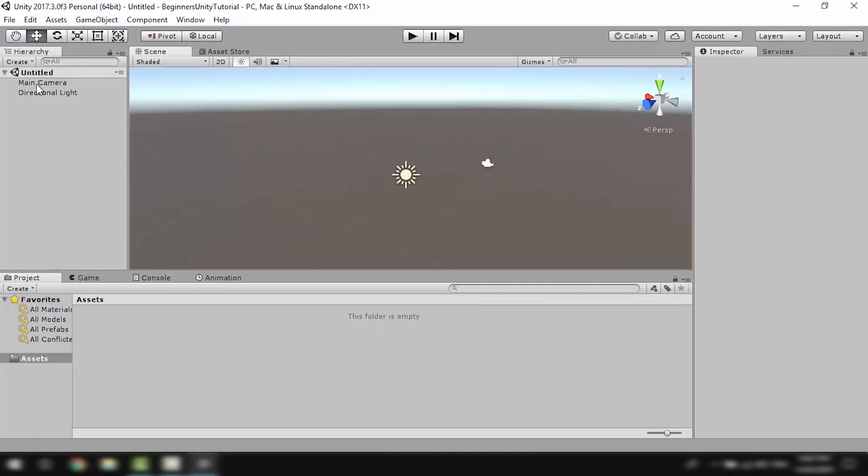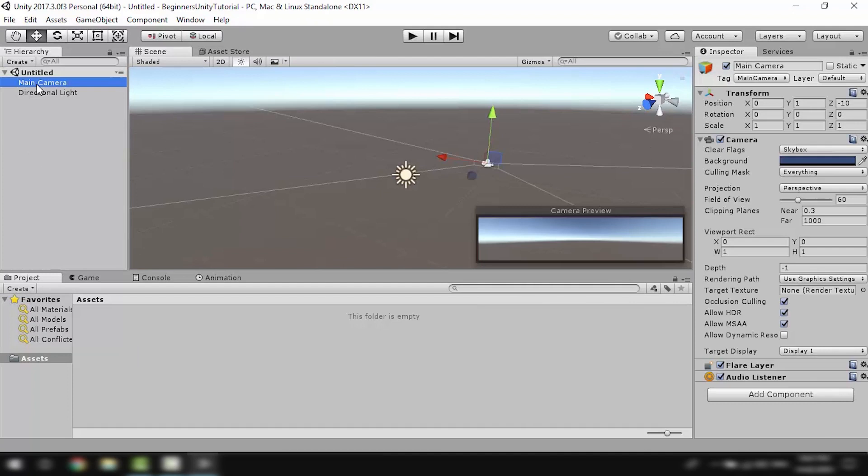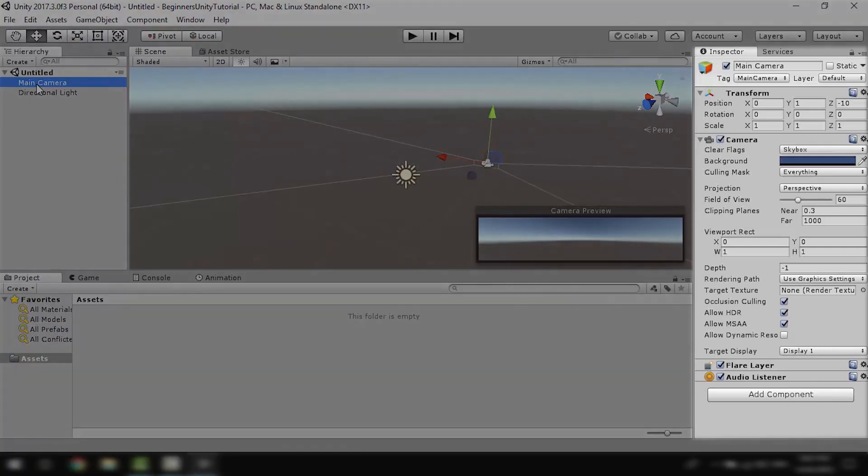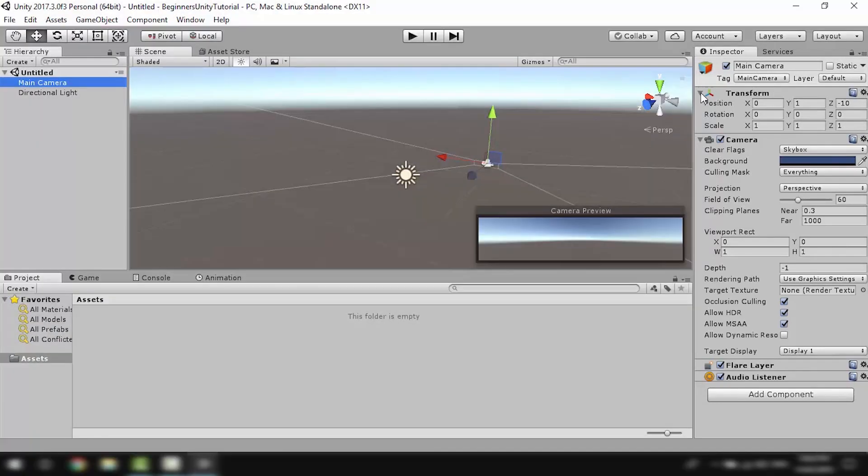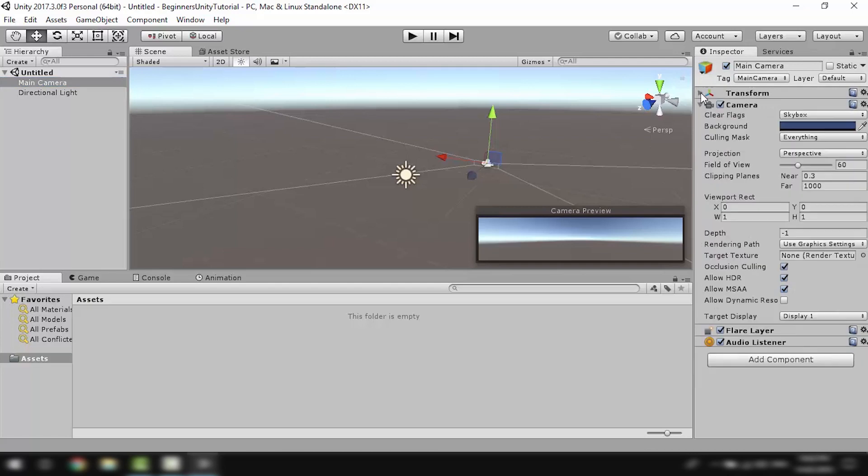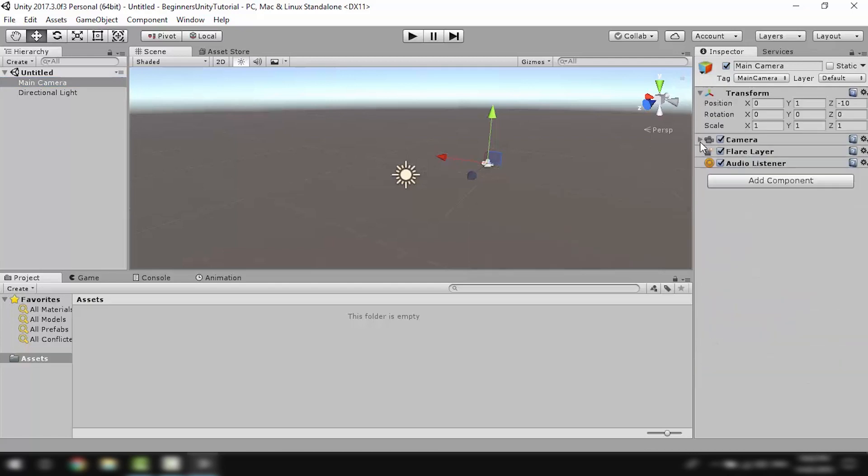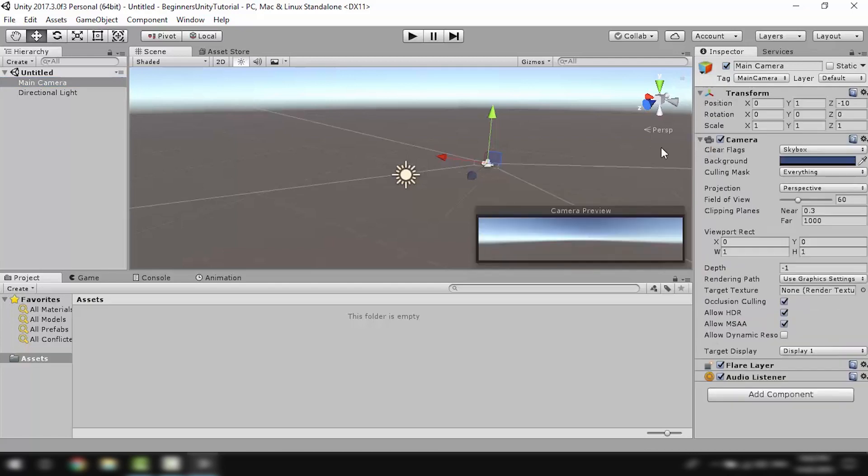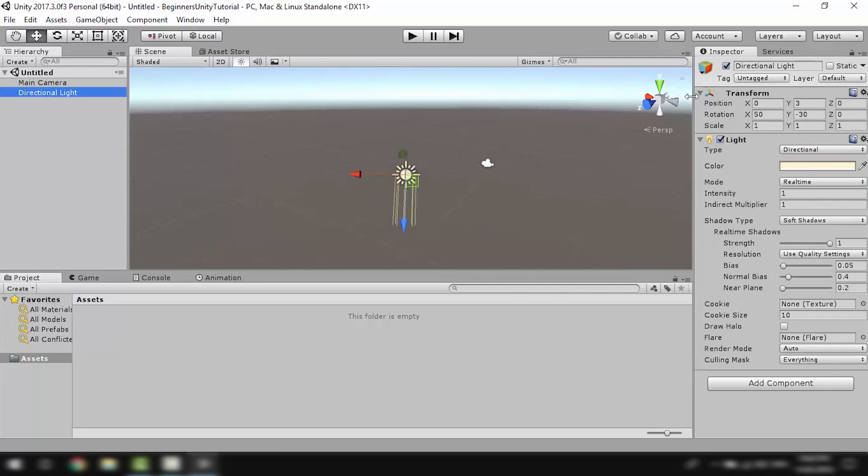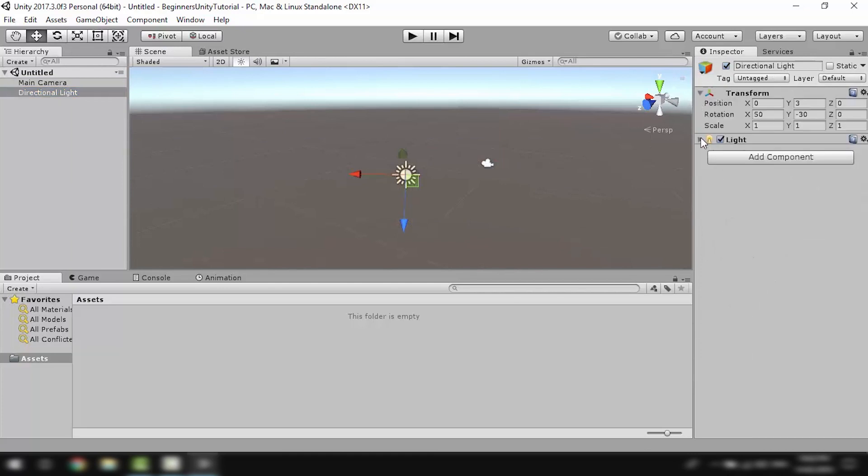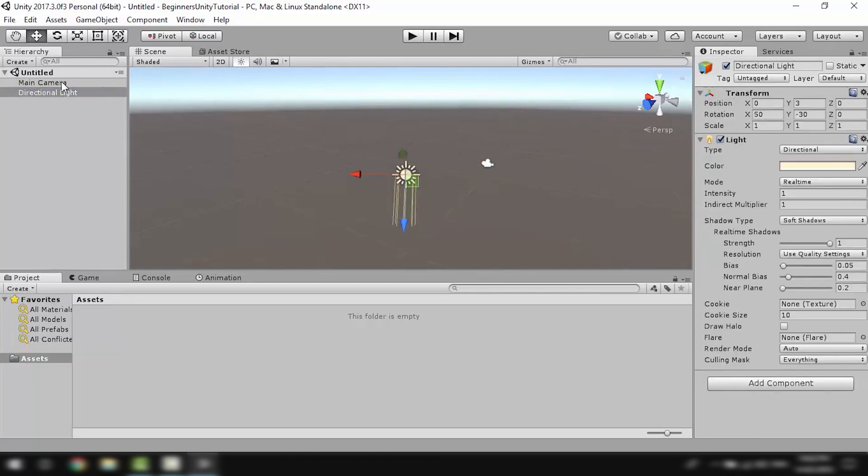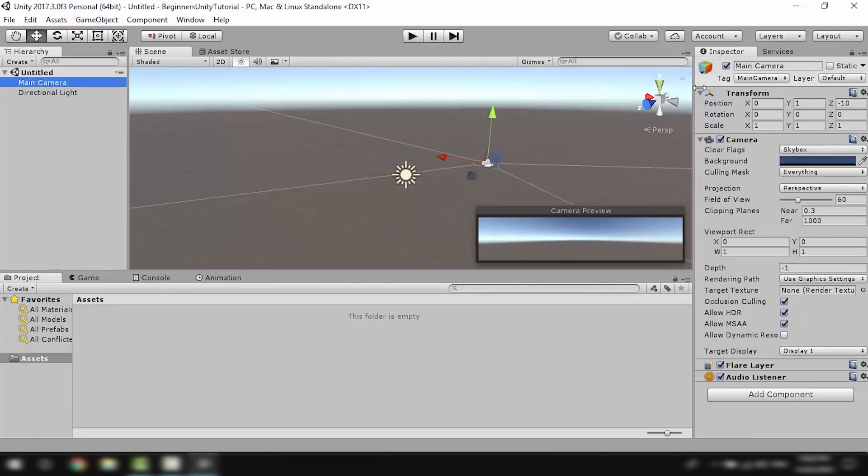Notice when I click on an object, the inspector will display properties for that object. Each one of these collapsible things are called components. Components are what makes objects do different things. We'll learn about game objects and components in detail in the future videos.